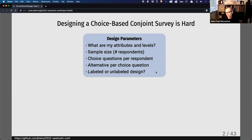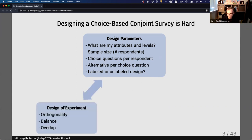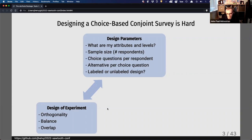You might also consider changing the way the design is shown, like using a label design. All of these factors affect your ability to identify effects, and so we use tools like the design of experiment to look at things like orthogonality, balance, and overlap in your attributes. There's a long history and a lot of literature on how to use those metrics to assess your design.